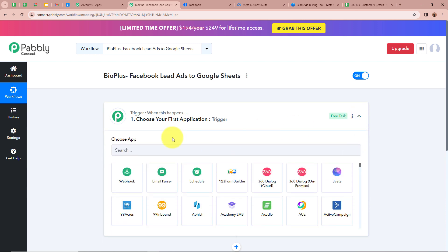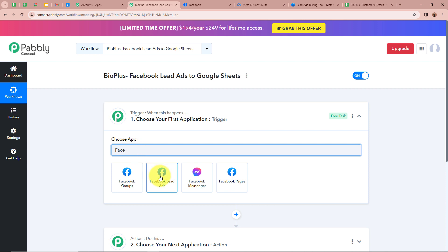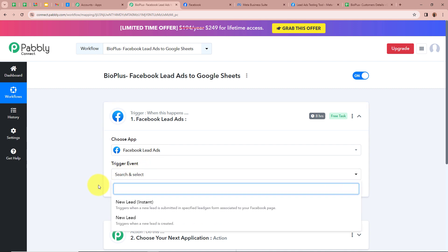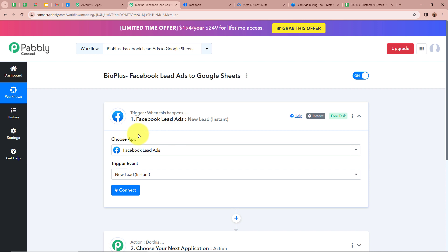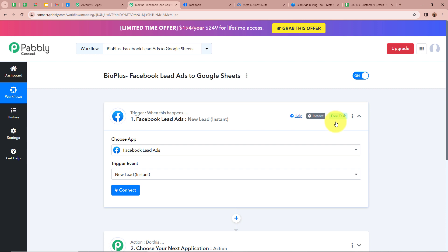For that we have to click on this arrow, and it is asking for us to choose our trigger application. As I already told you, the trigger application is going to be Facebook lead ads. After that it is asking for us to choose our trigger event, and our trigger event is going to be new lead instant. This means that every time a new lead is generated in my Facebook lead ads, automatically and instantly Pabbly Connect is going to capture the response. After choosing our trigger application and trigger event we are going to click on connect in order to authorize Facebook lead ads with Pabbly Connect.